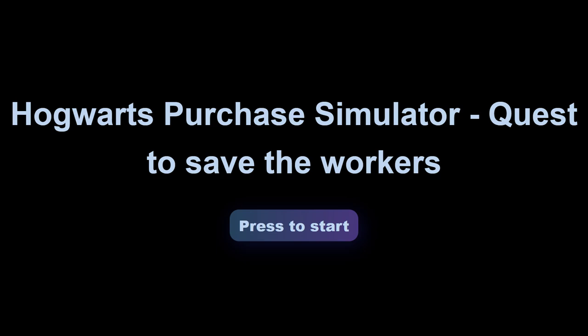Hogwarts Purchase Simulator? I can own Hogwarts? First order of business?